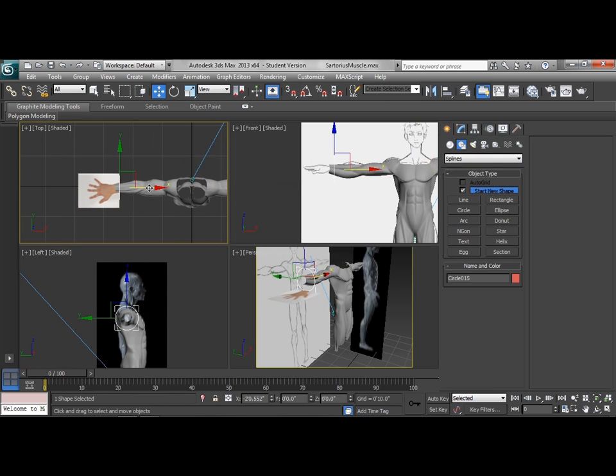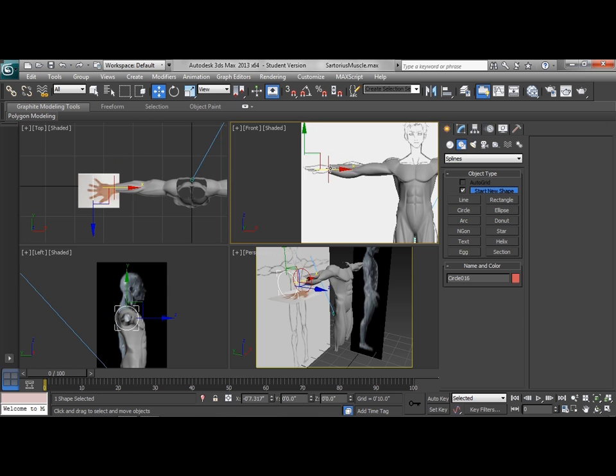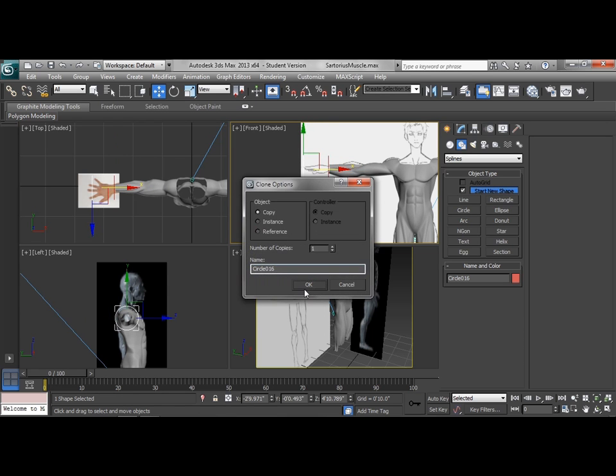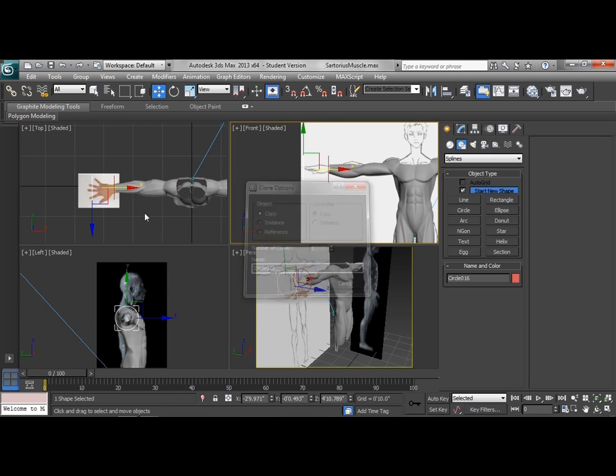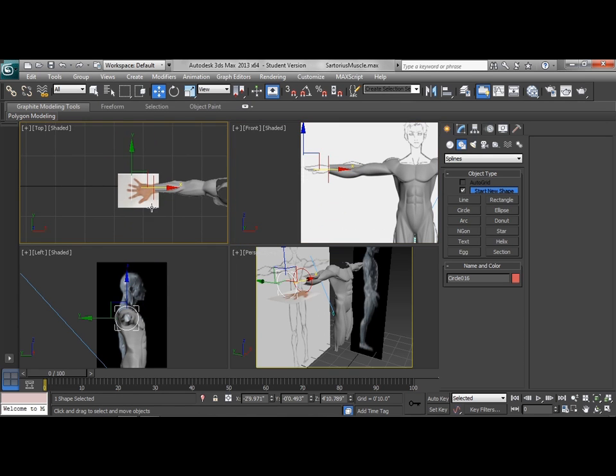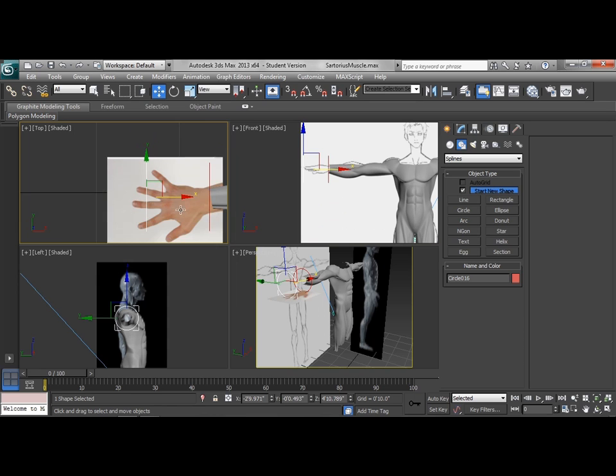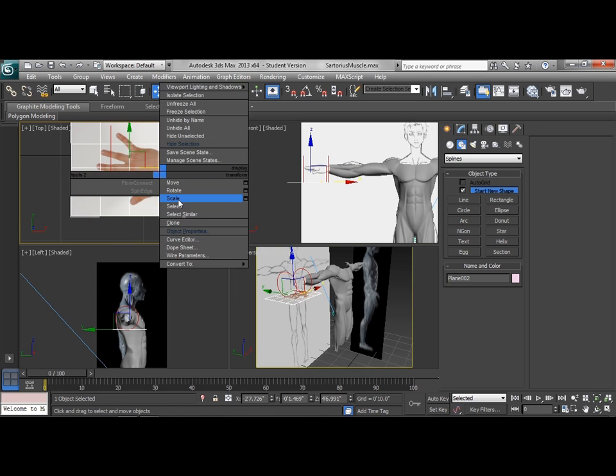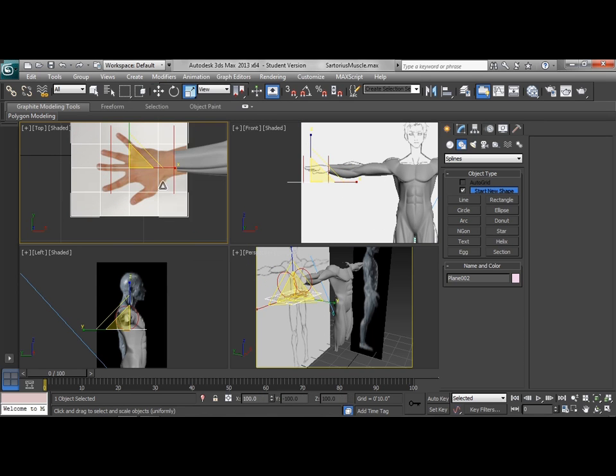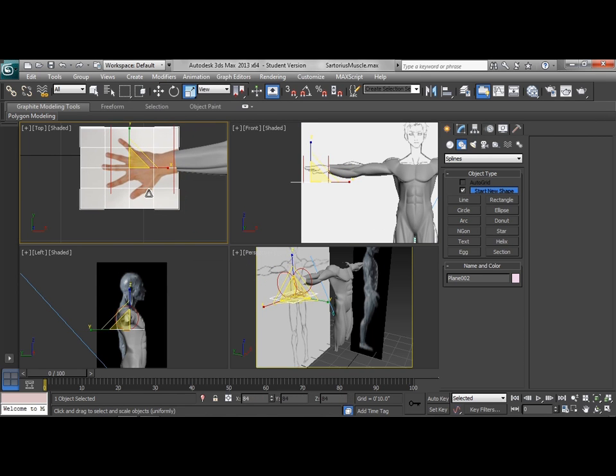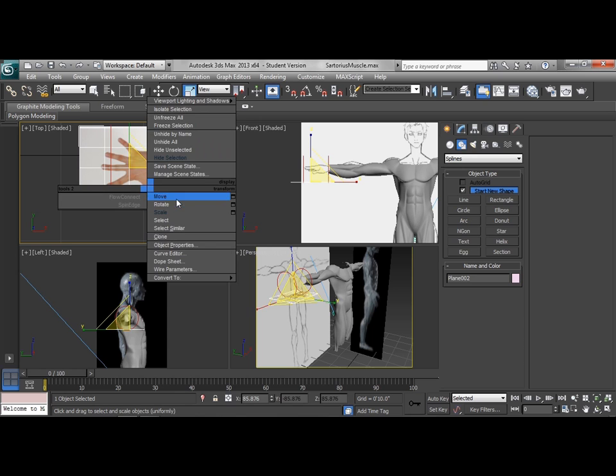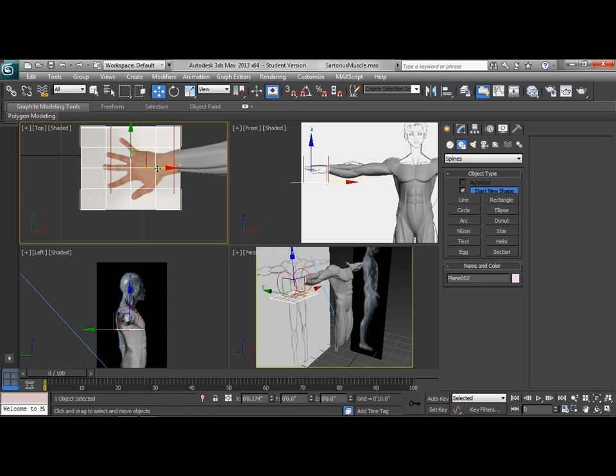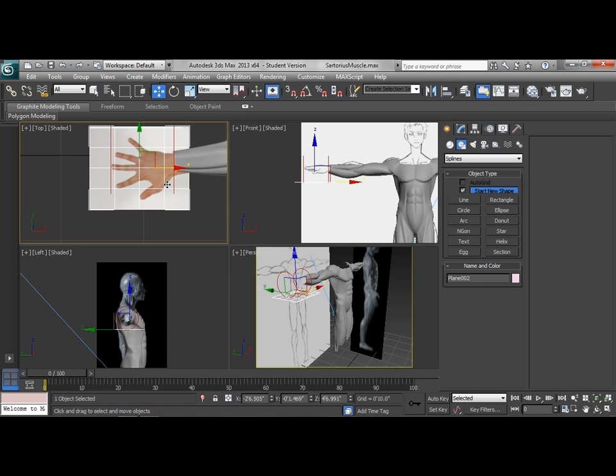And I'm watching my front view so I can see where the wrist is. Then I'm going to shift drag another one out to the tip of the fingers. So all that's going to do is give me the ability to scale this plane to match the proportion or the basic sizing of the hand in this view.